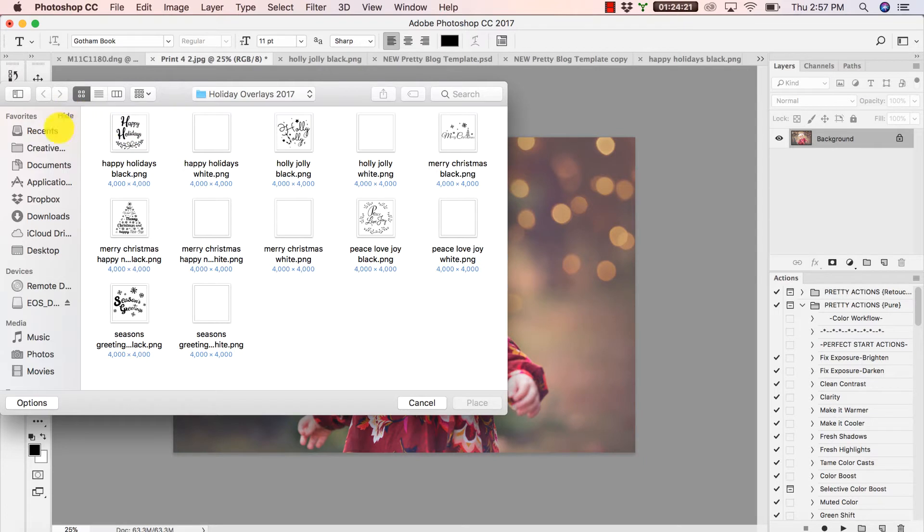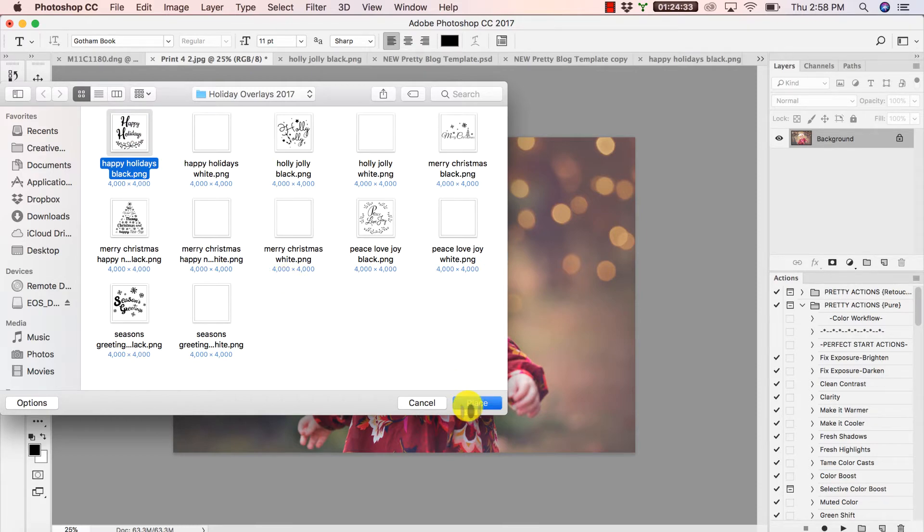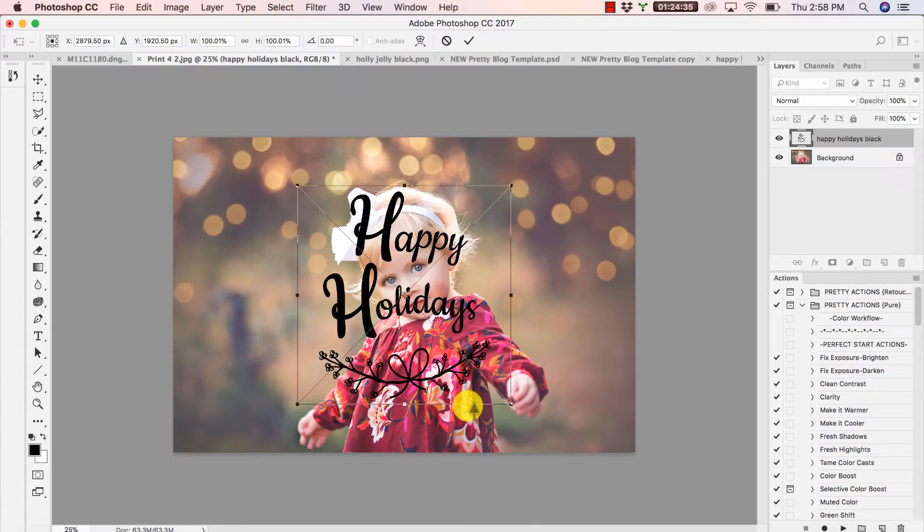Now of course you'll have to navigate to where you have your overlays saved on your computer. If you haven't saved them anywhere yet, they'll likely be in your recent downloads. So I'm going to click on Happy Holidays and press Place.